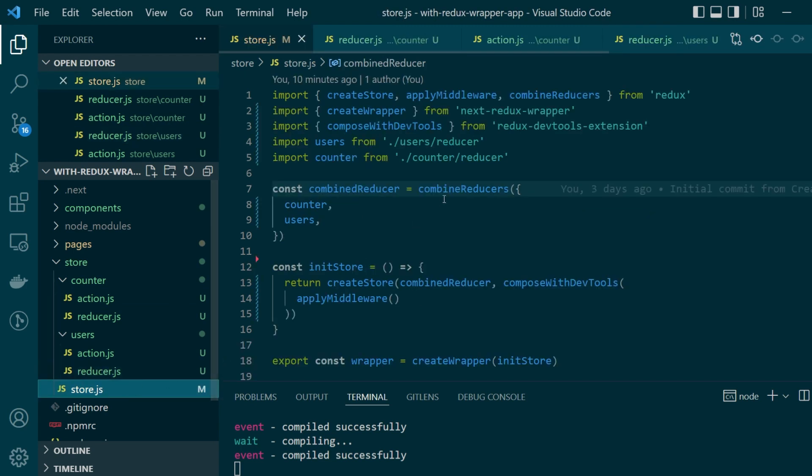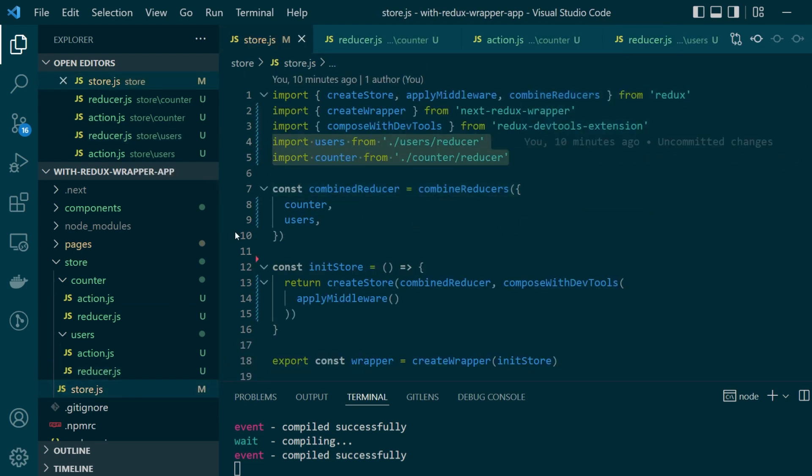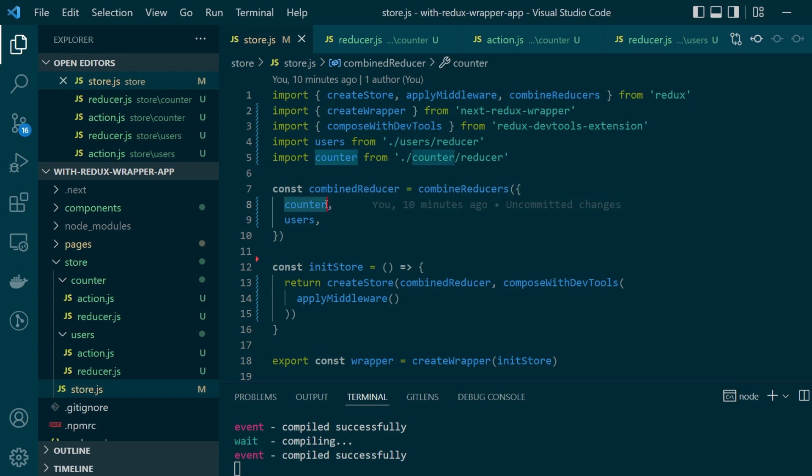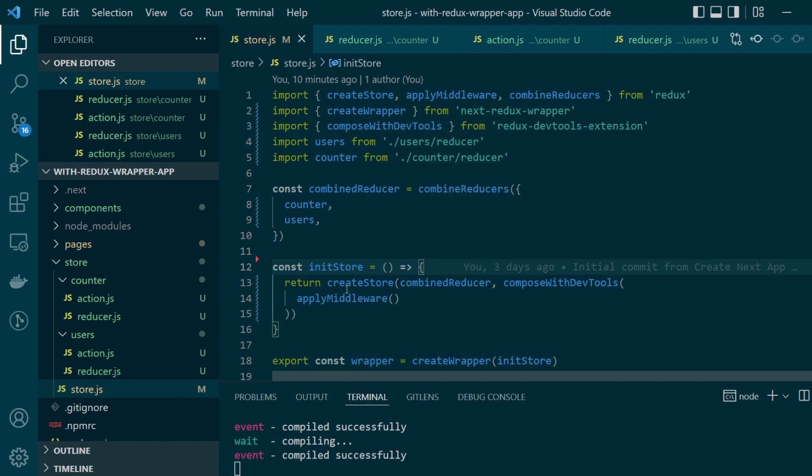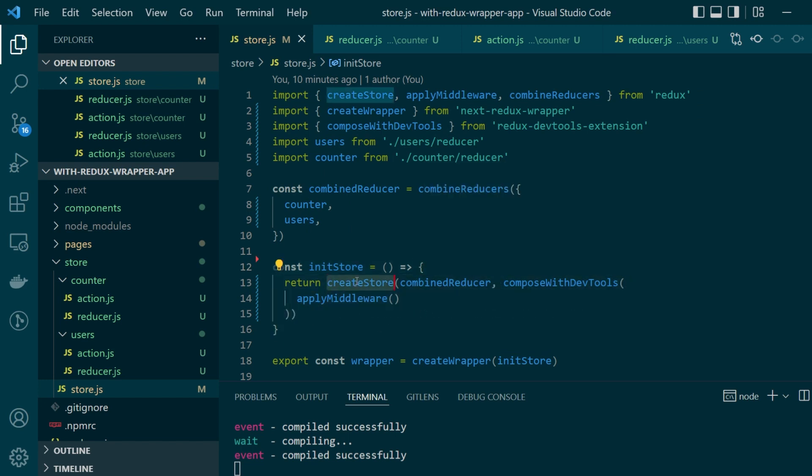Then moving on to our store.js file, we are simply importing both the reducer functions of the two slices and then we're using the combine reducers function from the redux library to combine both the counter and users reducers into a single reducer. And then we're defining another function called init store which is just being used to initialize your final store.